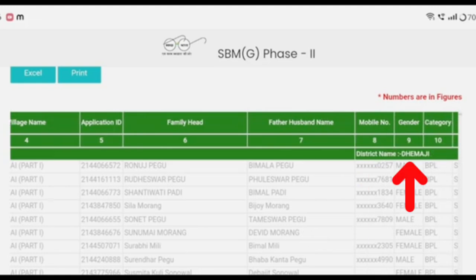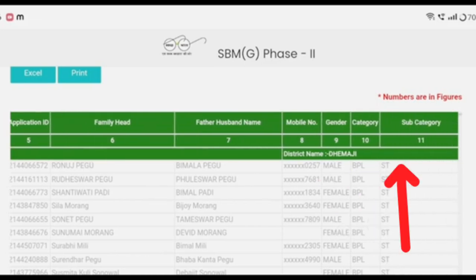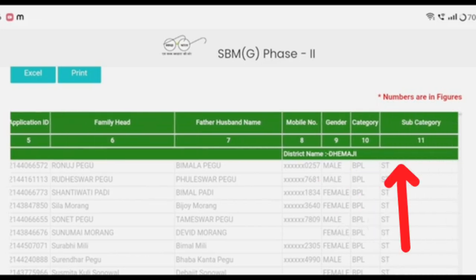Then you can enter your mobile number and your gender — male, female — or category such as BPL or APL. Then you can select your subcategory, such as ST, OB, Ghoi, or General.